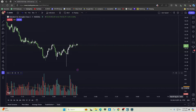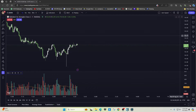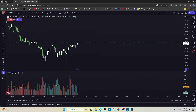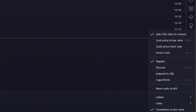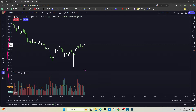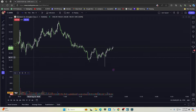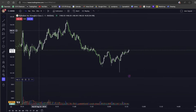Speaking of price scales — you don't have to do this, but I personally like to have all my price scales on the left. To change the location, right-click inside the price scale and come down to where it says Move Scale to Left. Now all the scales are over here on the left.